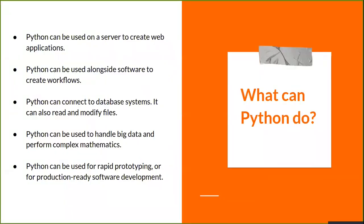Let's see what Python can do. Python can be used on a server to create web applications. Python can be used alongside software to create workflows. Python can connect to database systems, read and modify files, handle big data, and perform complex mathematics. Python can also be used for rapid prototyping or for production-ready software development, along with numerous other broad domains.